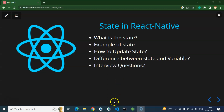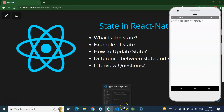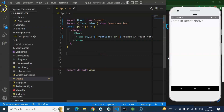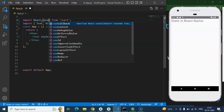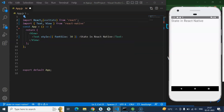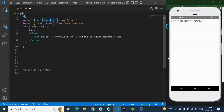So here is our emulator where we'll check the output, and here we have the code. I'm hiding the explorer so we have more area to write. Whenever you need to make any state, you have to import the useState hook. I'll tell you more about hooks and how many types there are in an upcoming video — for now, you can simply think of useState as a kind of hook.